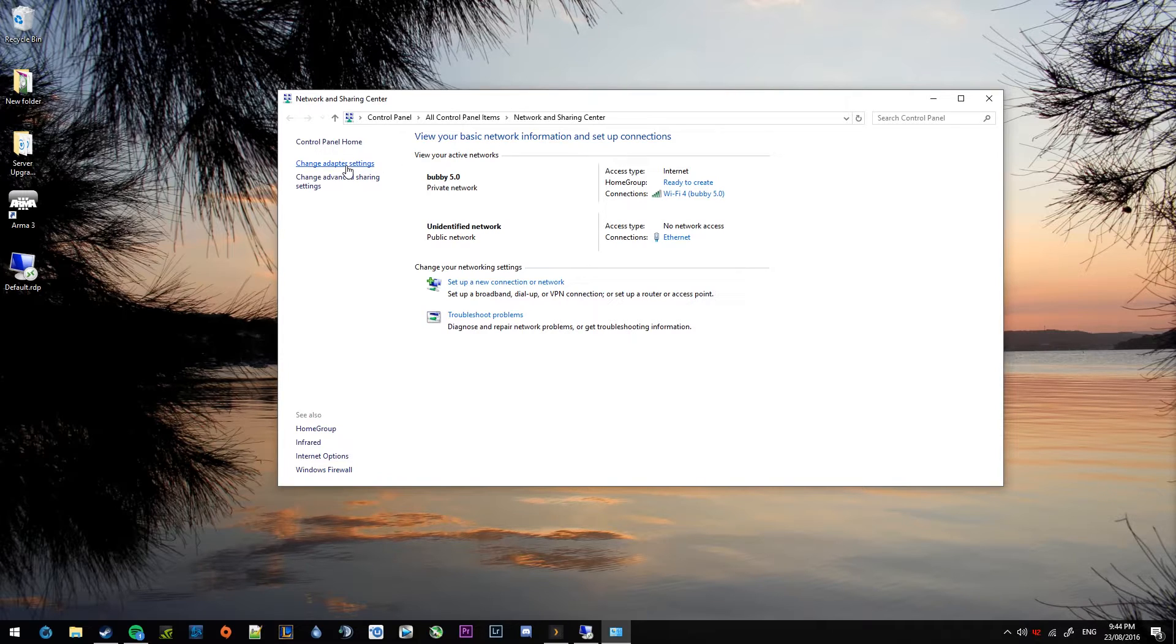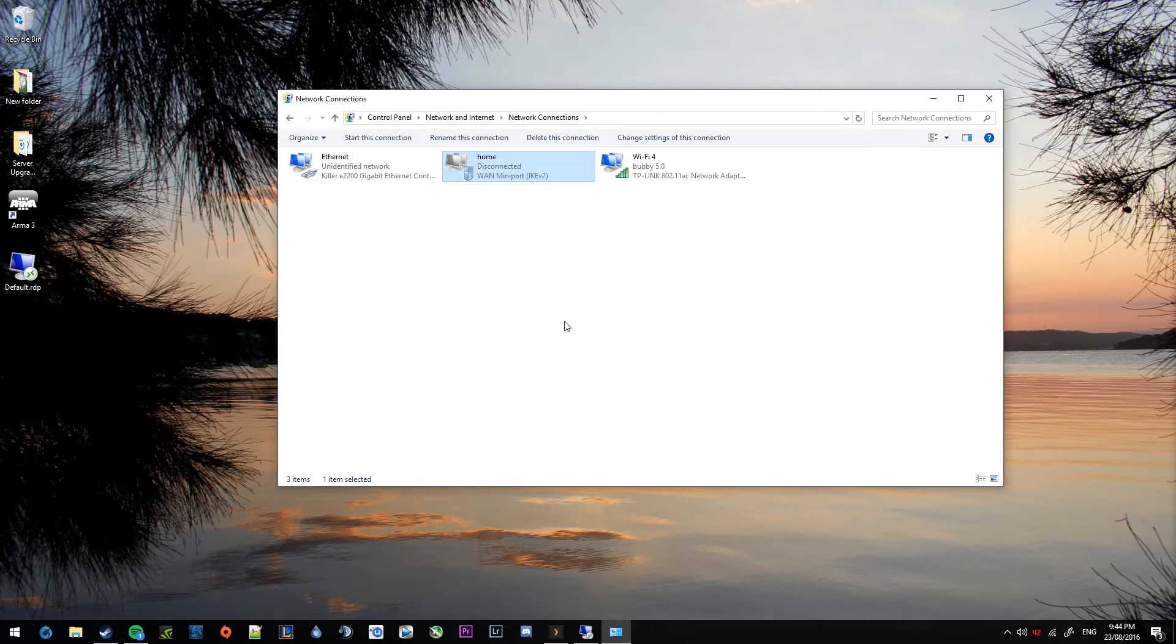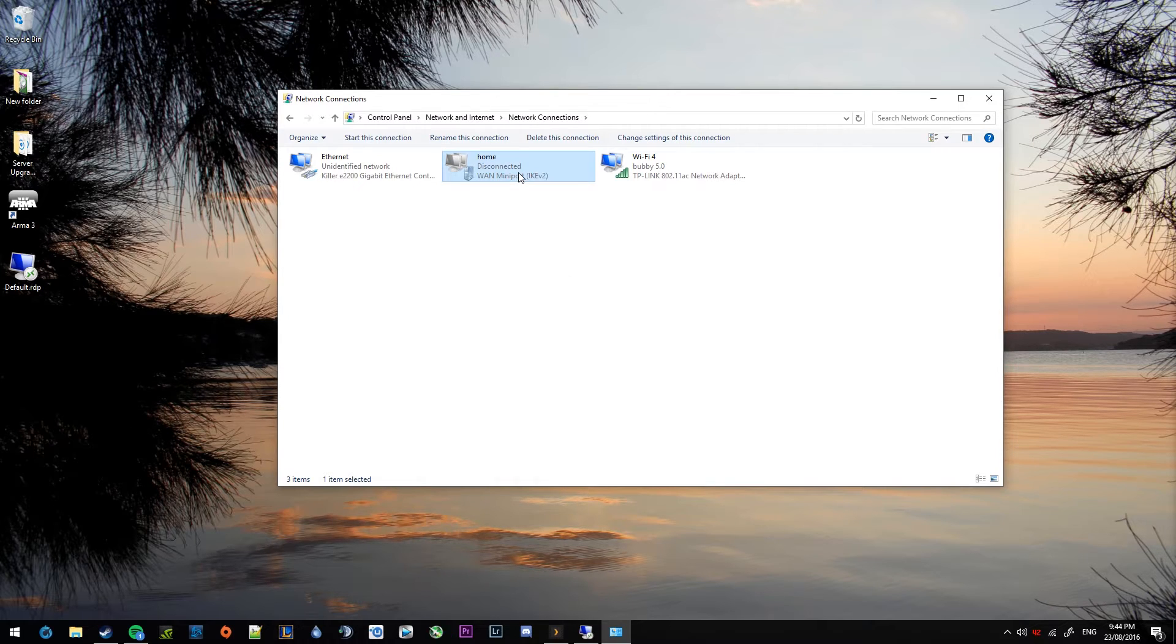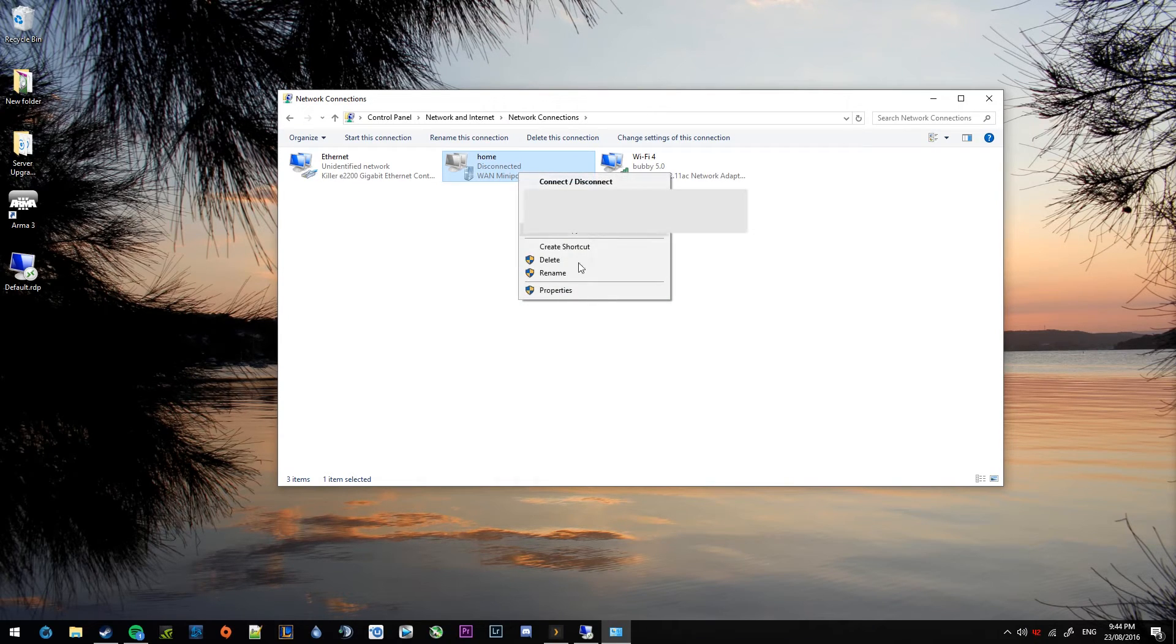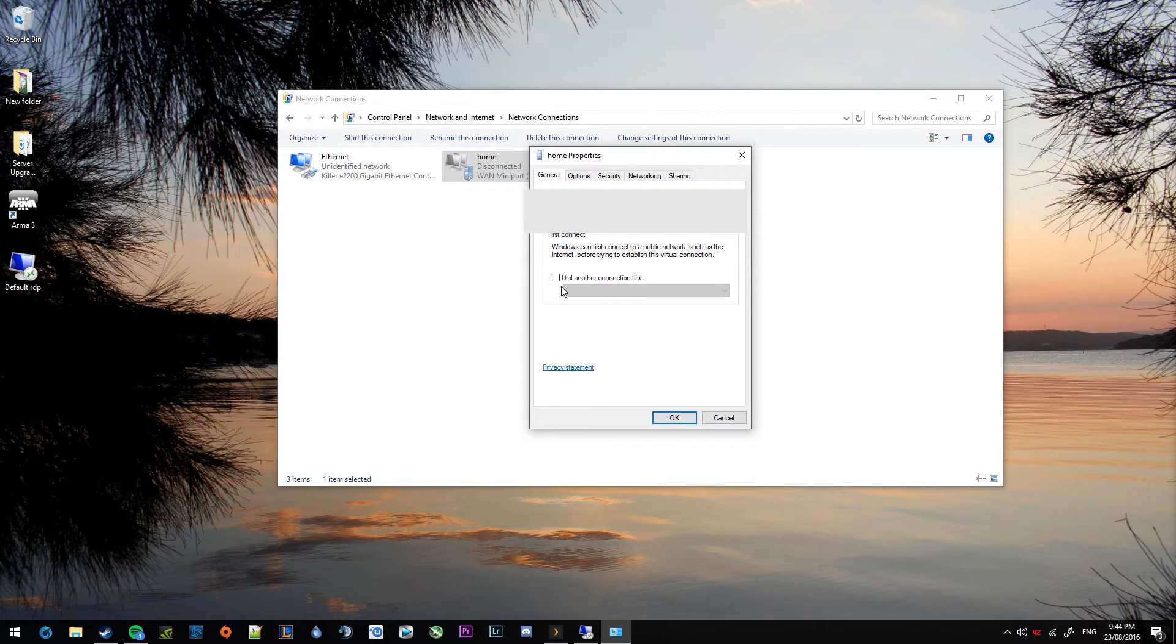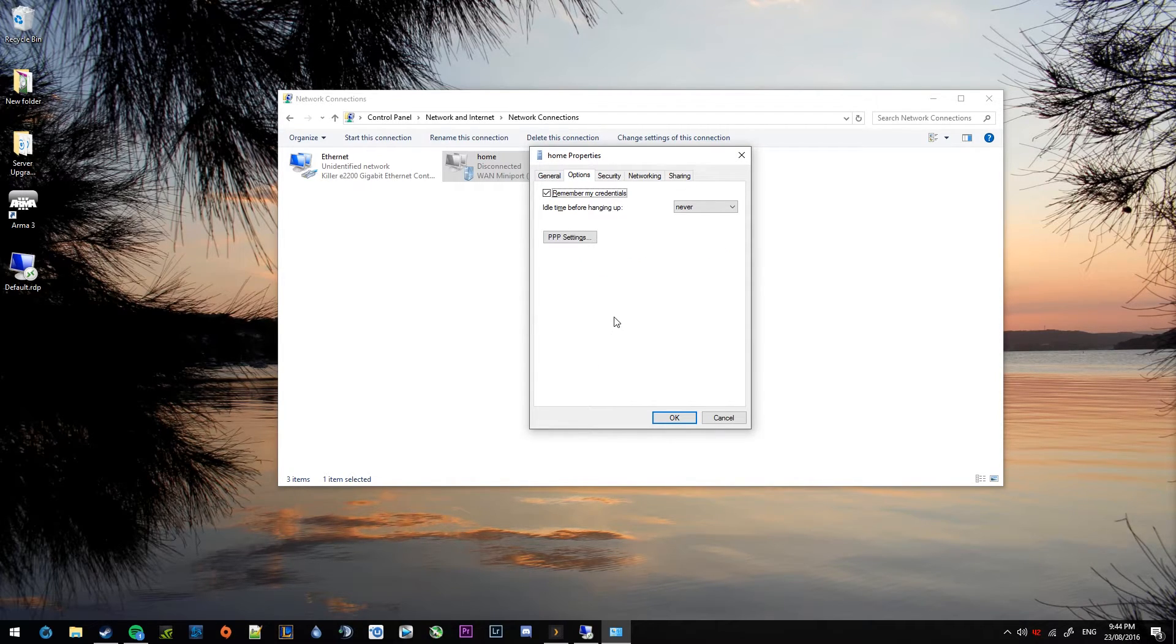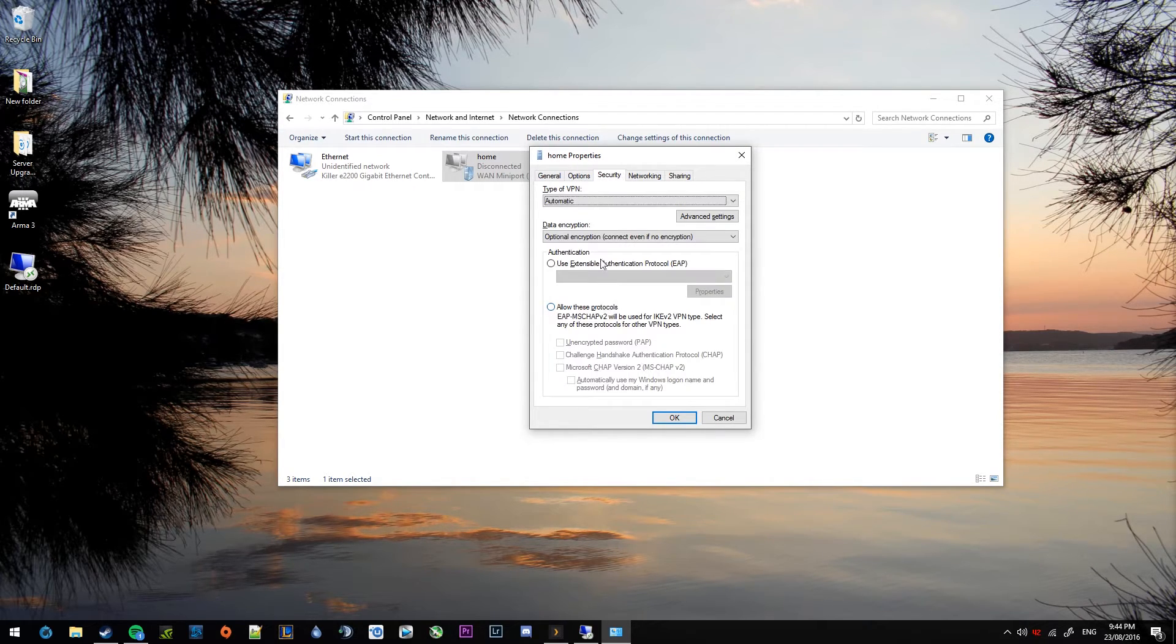From there, you want to jump up to change adapter settings. You'll now see your VPN connection listed there. Right click on that one and jump into properties. From there, you want to go across to options. That's all good.